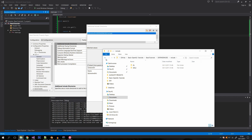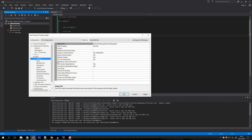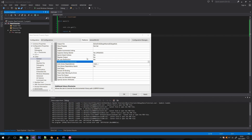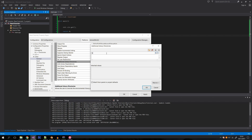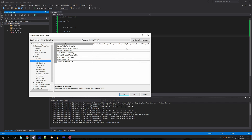We also need to set up the library directories. Go to Linker, then General, and find the additional library directories option. Similarly to the headers, type in the solution directory variable followed by 'dependencies\lib'. Now we can specify which libraries we're going to use. There's already a list of libraries in additional dependencies — we'll leave those alone and just add our two libraries.